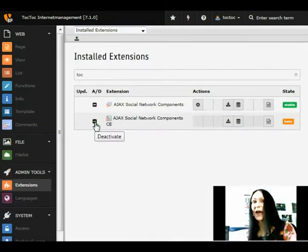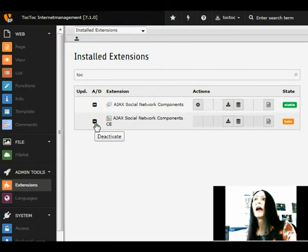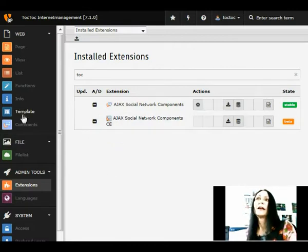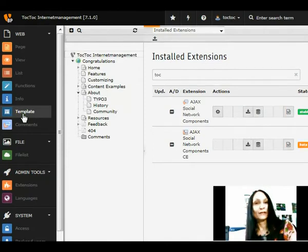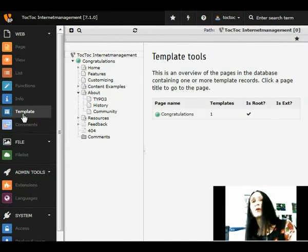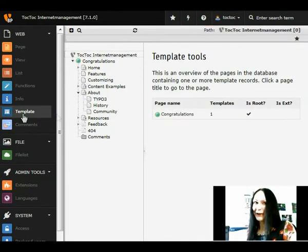The extensions have been installed. And now what we have to do is add in the root template the static TypoScript templates of the two extensions.